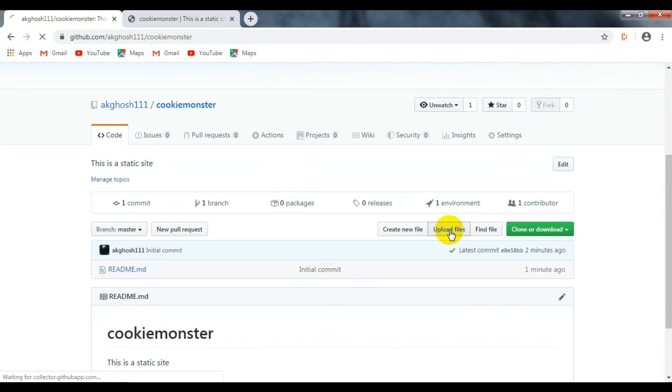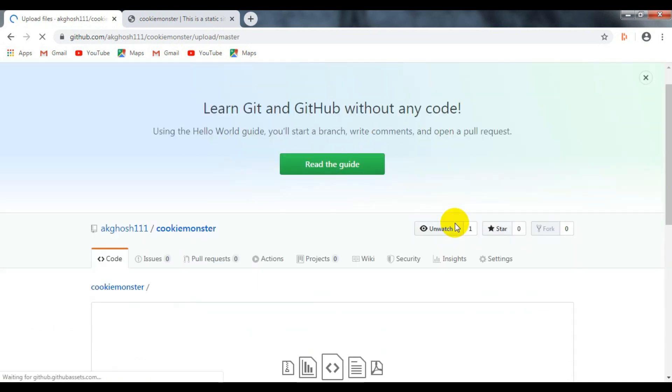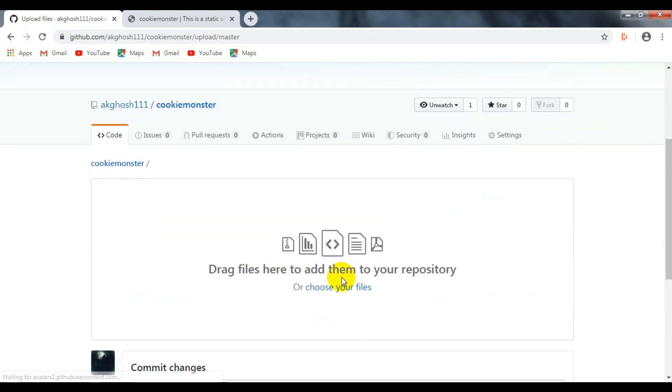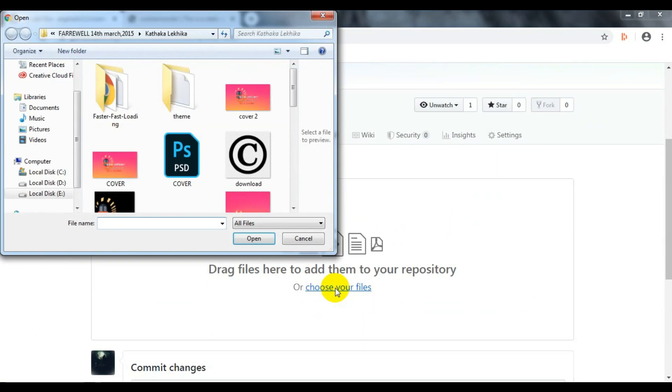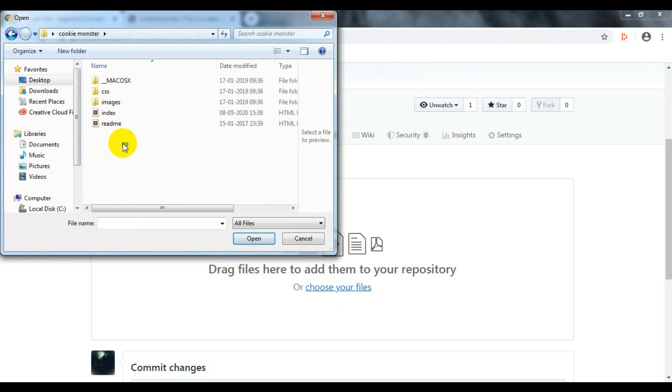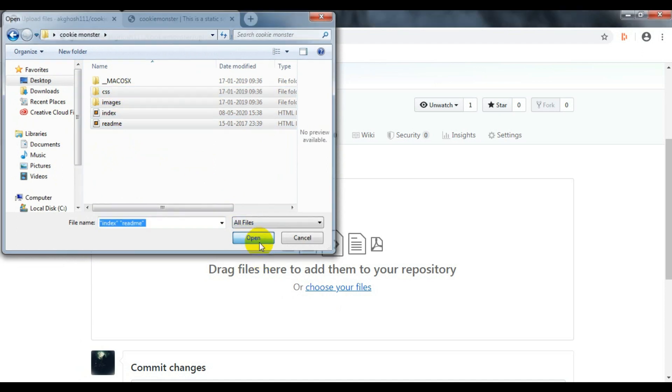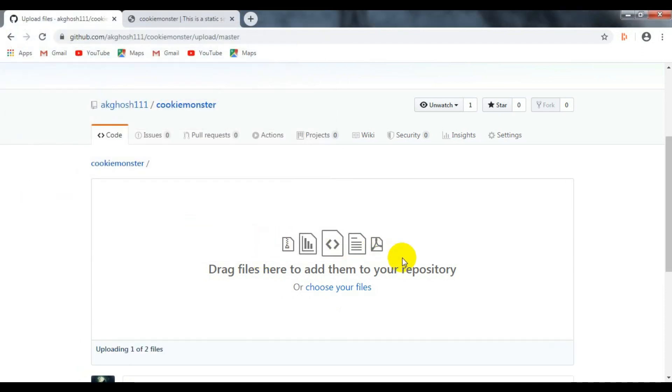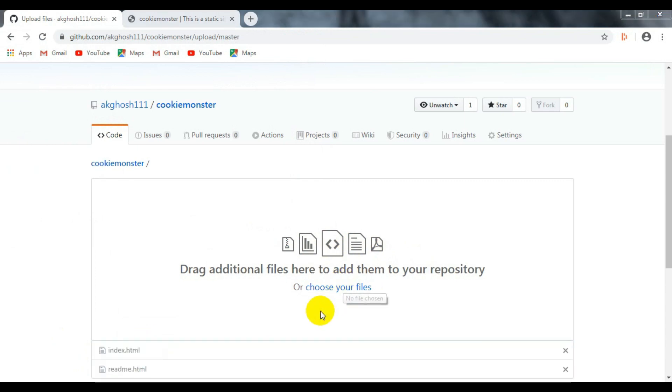Click on upload files. We need to upload the template or HTML files of our website. To upload the files, go to your repository, click on upload files, then drag and drop the files to the repository. It will take some time to process your files based upon your internet speed and file size.